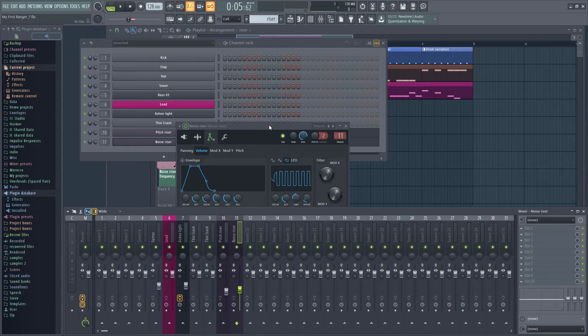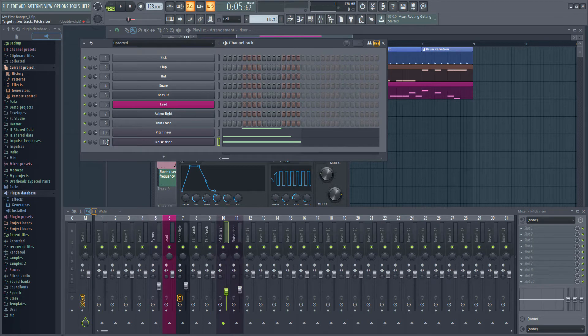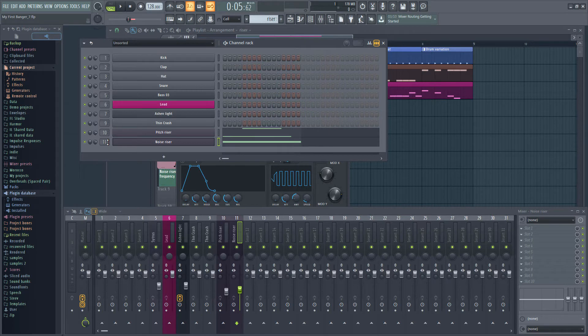One option would be to go into the channel rack and set both instruments to the same mixer channel. Then we can apply effects to both of them on that channel.